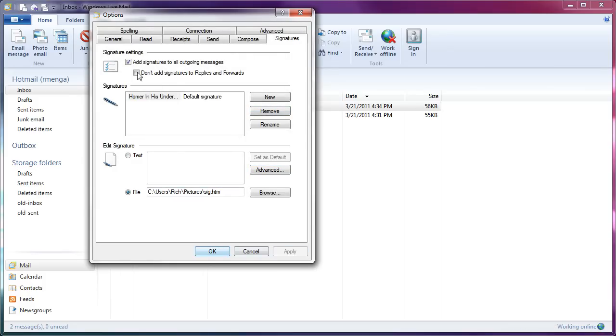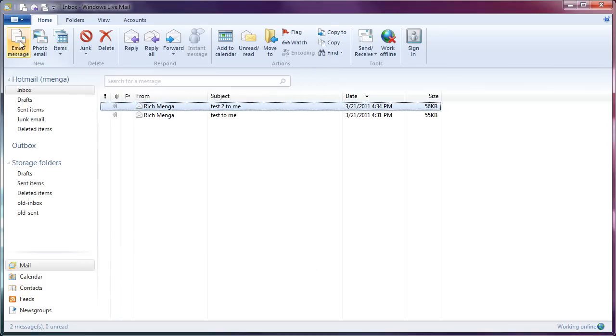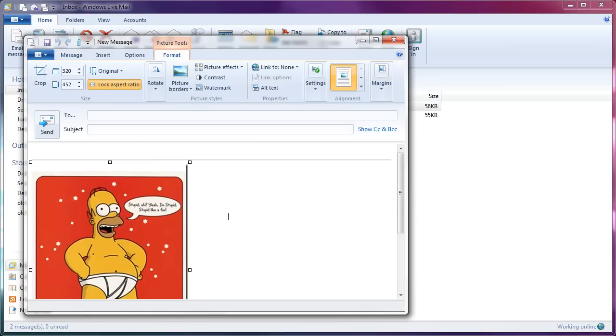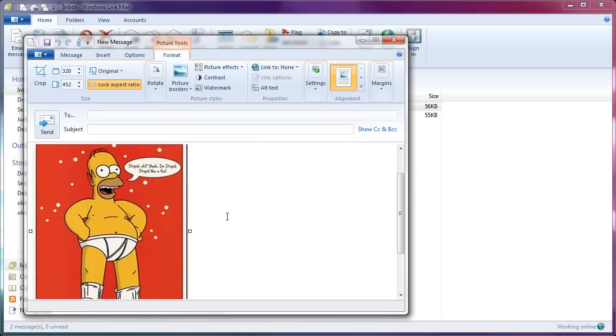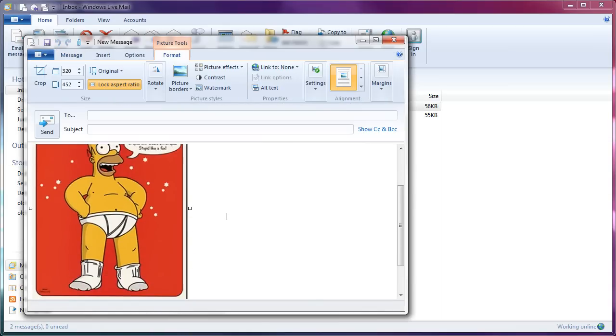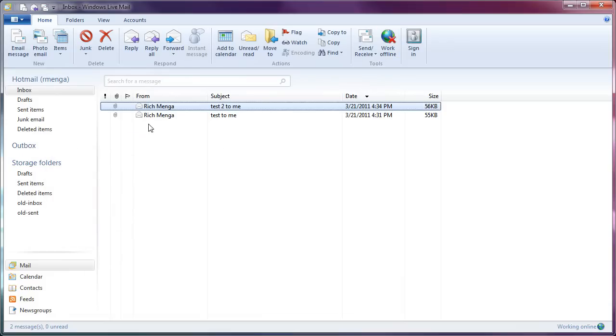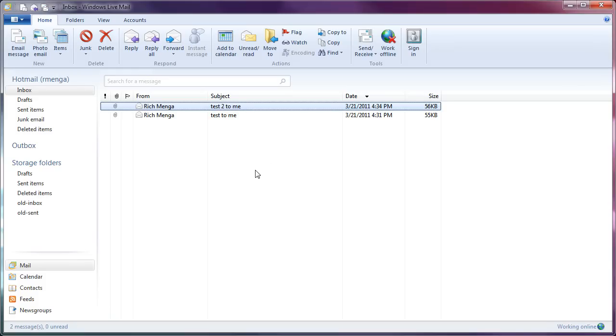And every time I compose an email message, we will see Homer being stupid. So there you go. So that is how to put an image into a Windows Live Mail 2011 email signature. Again, I apologize for this being so exceedingly difficult, but unfortunately, this is the easiest way.